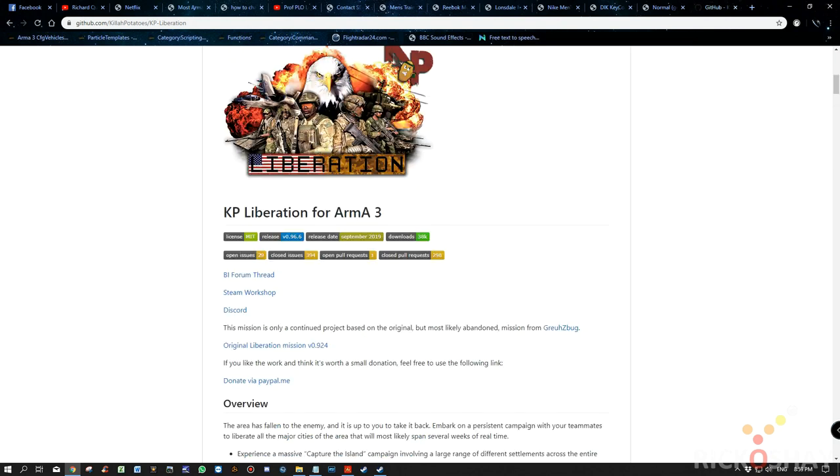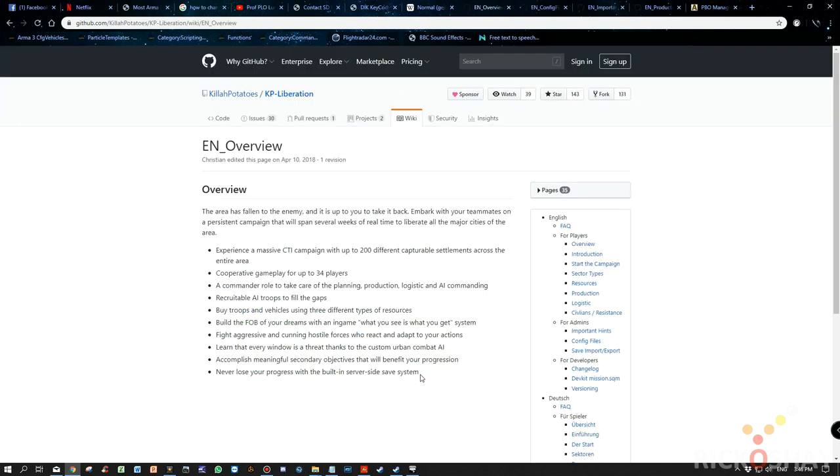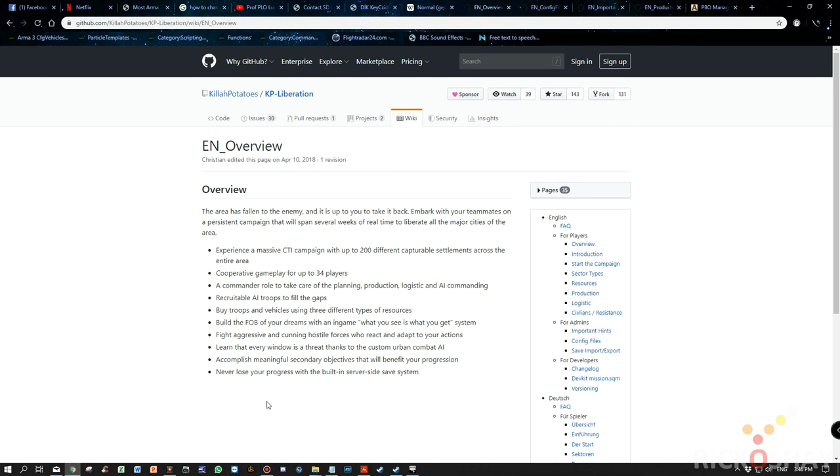Anyway, KP Liberation, fantastic. If you haven't played it, you definitely should. Okay, so now I'm going to take you through the step-by-step process to integrate the script into any Liberation mission.